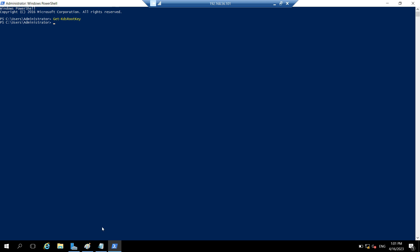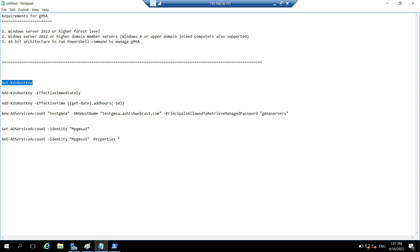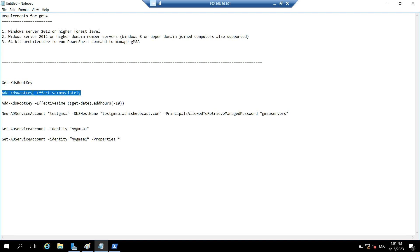So we will create one KDS root key first. So for that you can use this command. But the only issue is that if currently we use this command, we have to wait for another 10 hours so that this KDS root key is distributed to all the domain controllers.